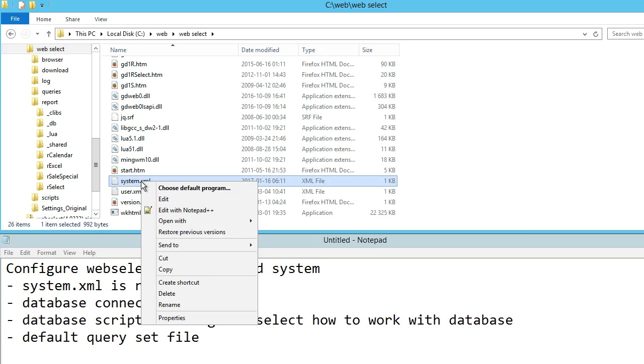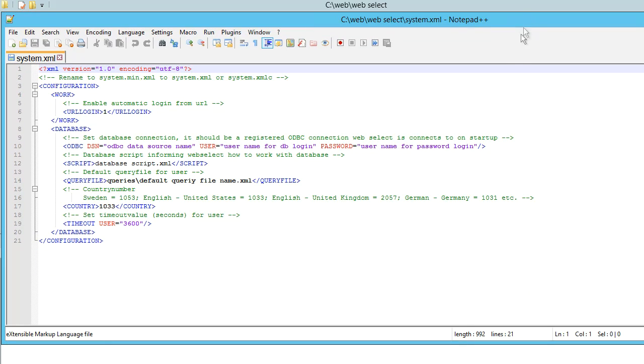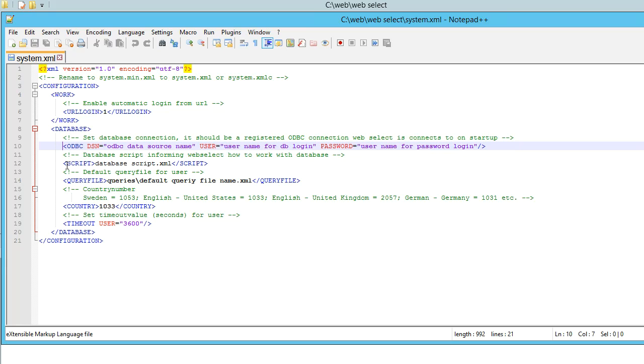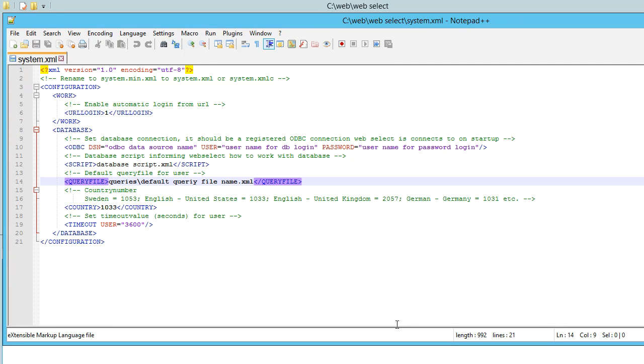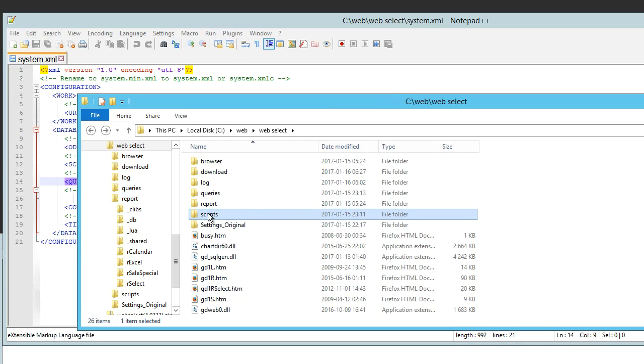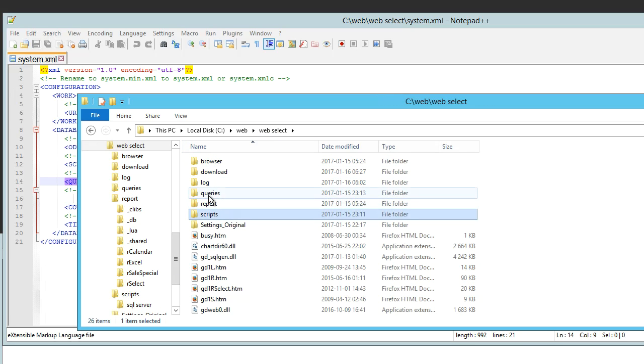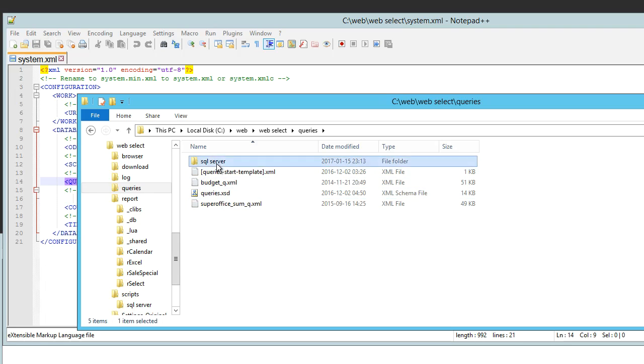Edit it. We use Notepad++ here. There are three elements that are important: database connection for the basic connection, script file which is used for learning WebSelect how to work on the database, and default query file set. In this example we are going to use a script file that queries the system table in SQL Server. You can use that to check what tables exist in the database.